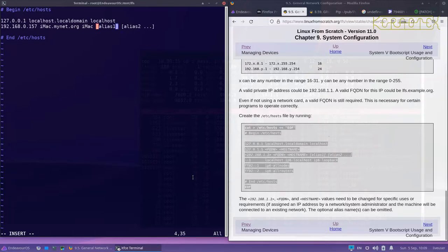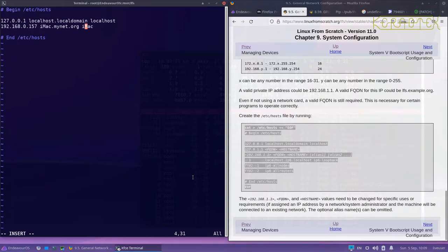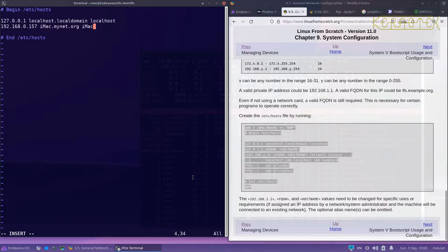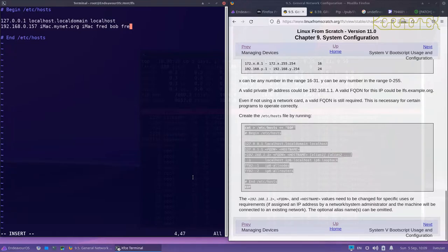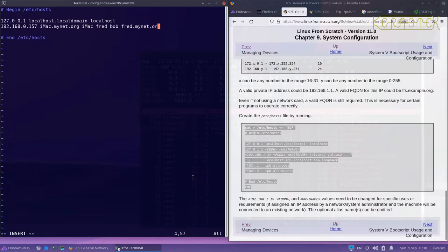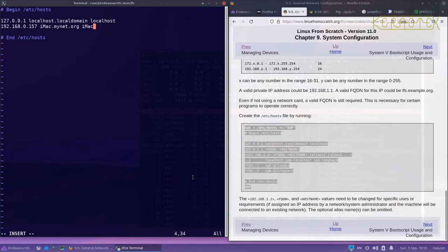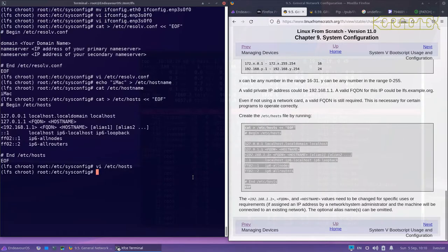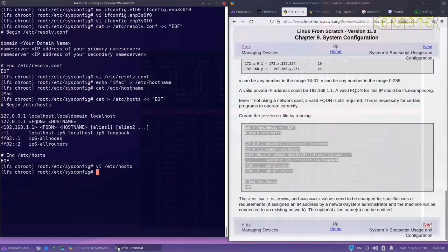And then any other aliases that this machine might be known by. Basically what this is doing - it's saying this IP address resolves to imac.mynet.org or imac or any other name I could give it. I could call it Fred, Bob, Joe, whatever, and if I wanted to do that I would just add those names in afterwards, and maybe fred.mynet.org. Any time I refer to a machine called fred.mynet.org or Bob or Fred it will resolve it to this particular machine. That's how this works. It's quite simple, but generally it's just the host name plus the fully qualified domain name. So that's that file.